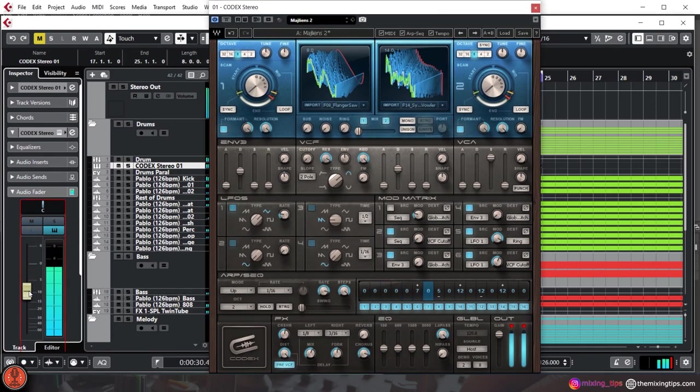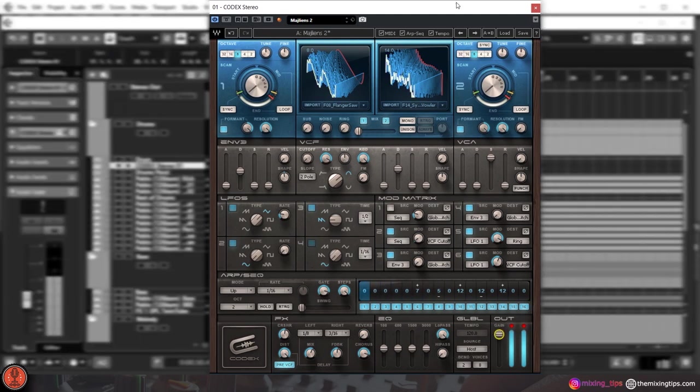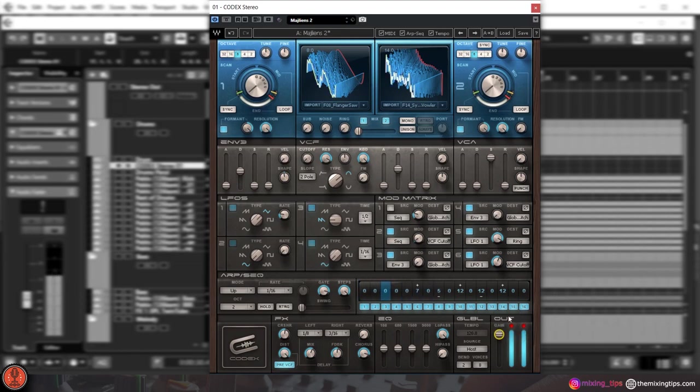Here's the thing: if you lower the volume for your virtual instrument from the mixer fader, you might be going below zero decibels and avoid clipping from this point. But if your instrument is clipping inside the plugin...